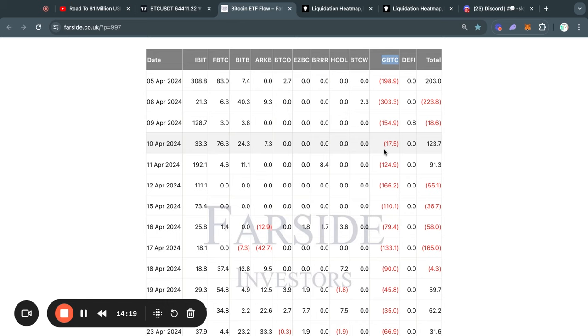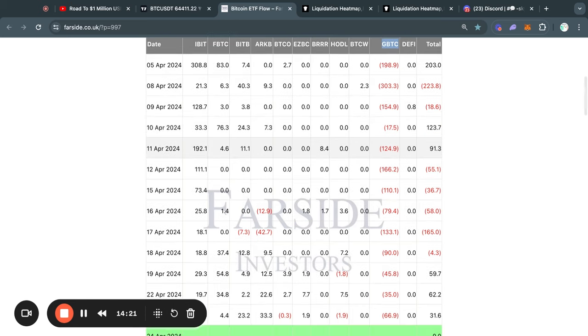However, this is of course not financial advice. I'm simply telling you what I see in the charts and the data, and you can do with that information what you like.